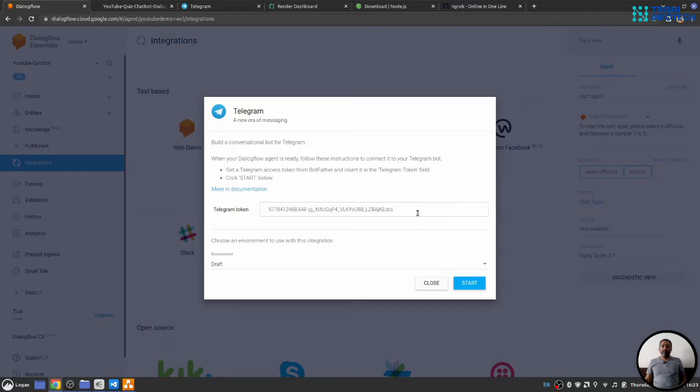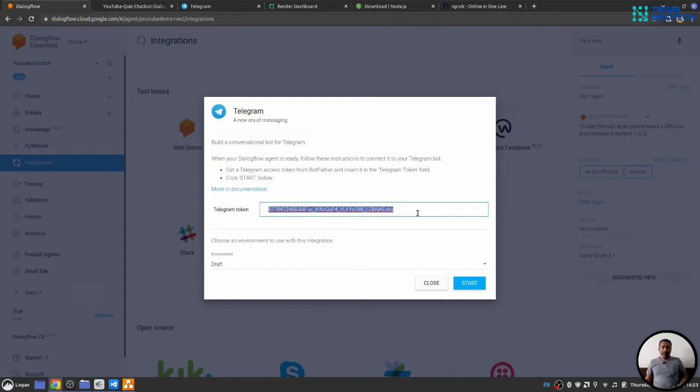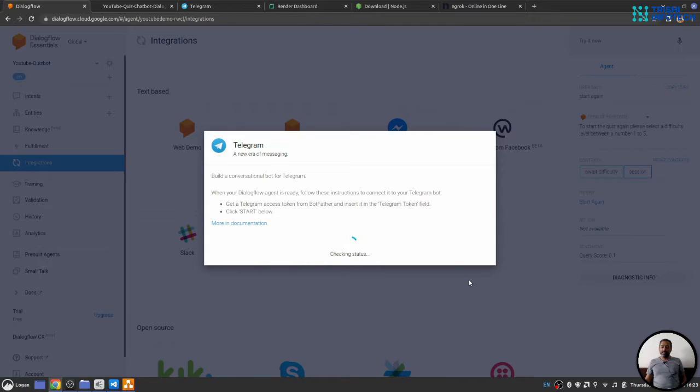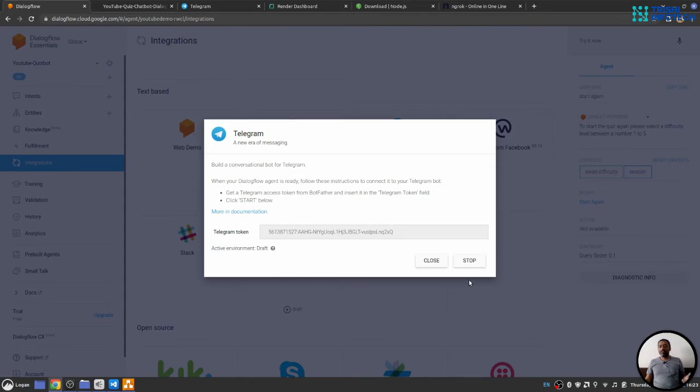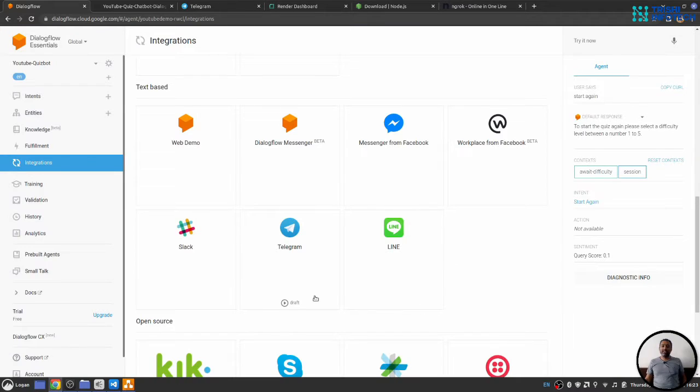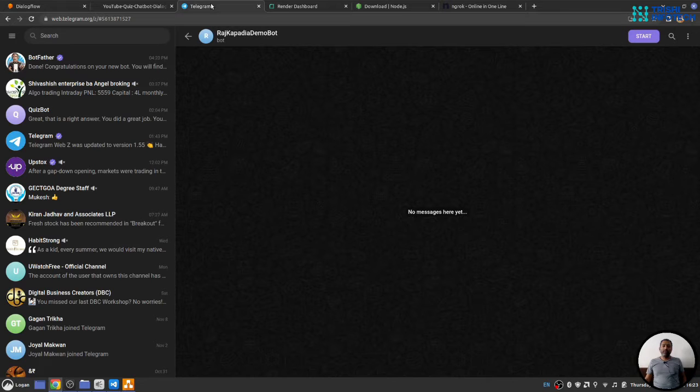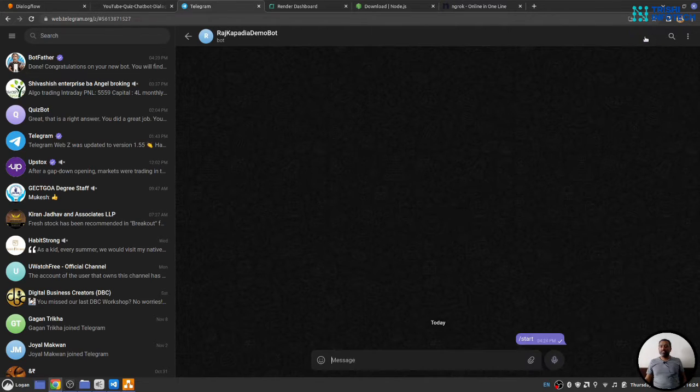It will ask me for the Telegram bot token. I will provide the token and I will start the connection. It will take a few seconds to connect the Telegram bot. Once it is connected, we can head over to Telegram and we can start the conversation.